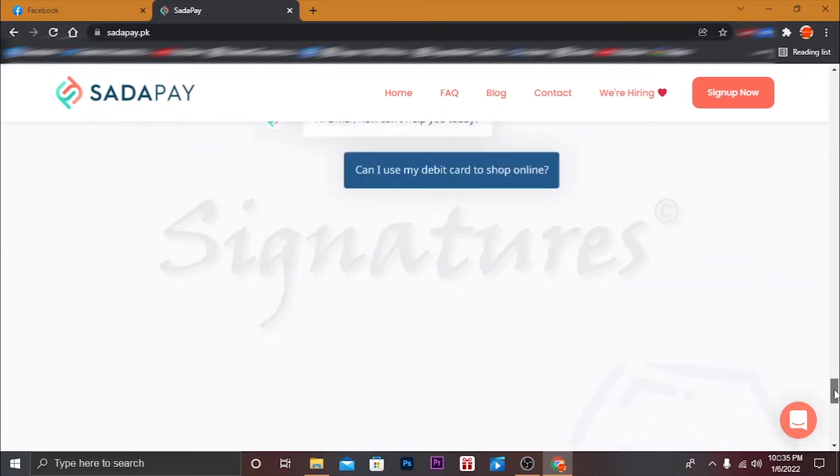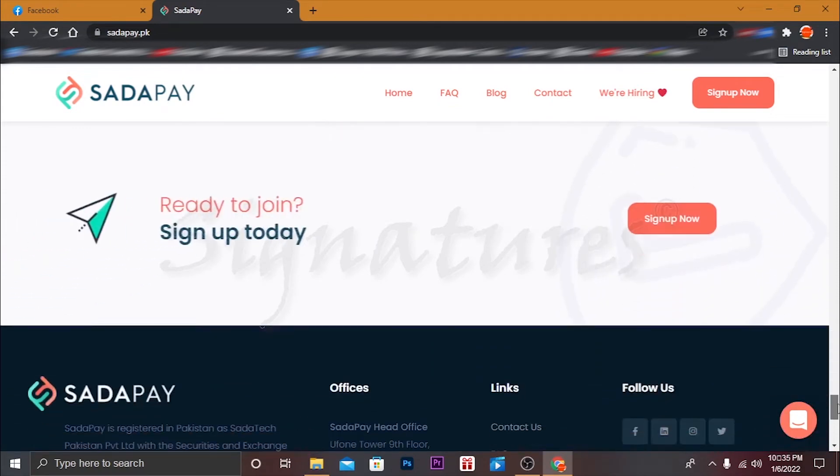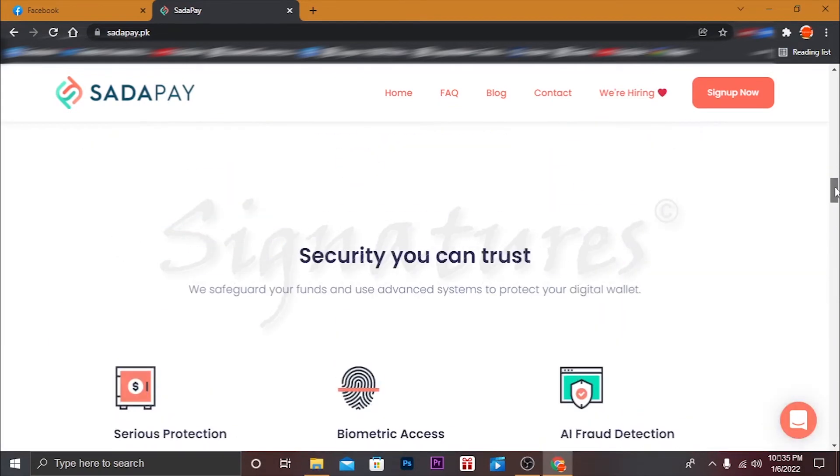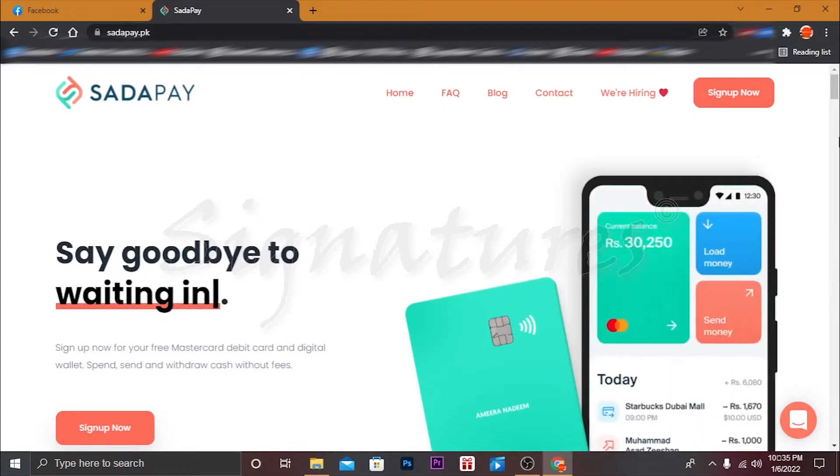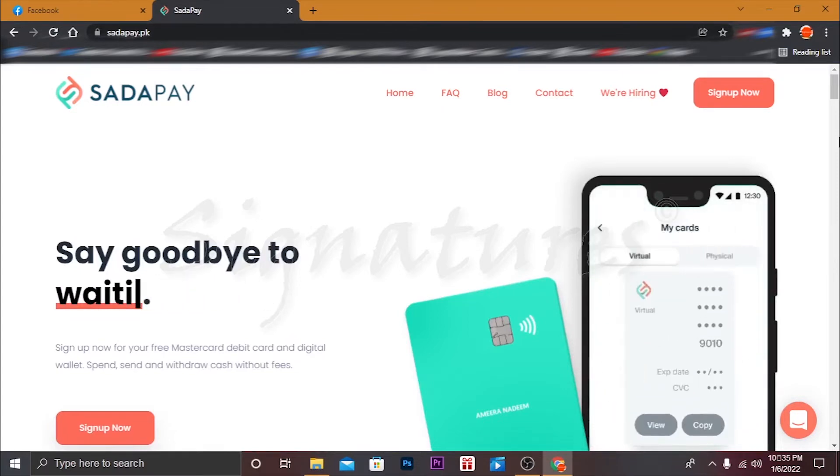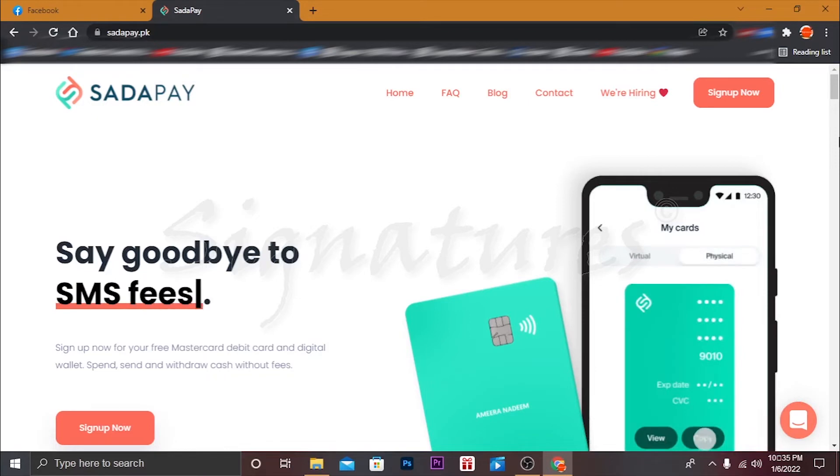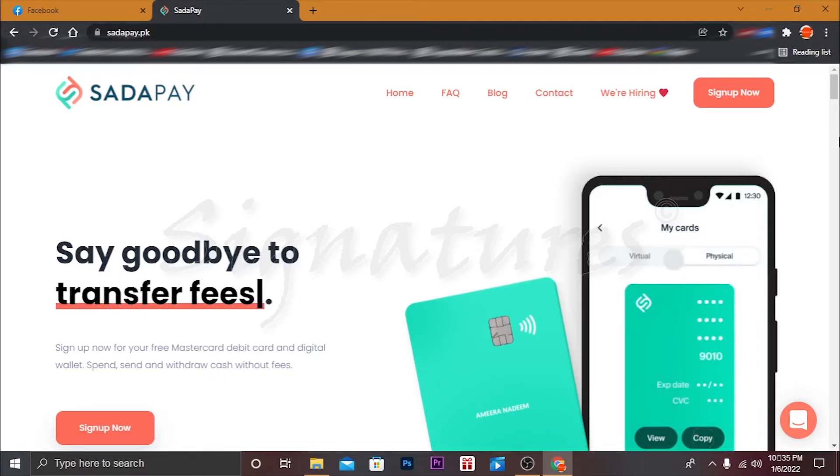All the links will be given down below in the description, so let me show you how to apply. Let me open my Android phone. You can find the link in the description - just click on that link to download the app.